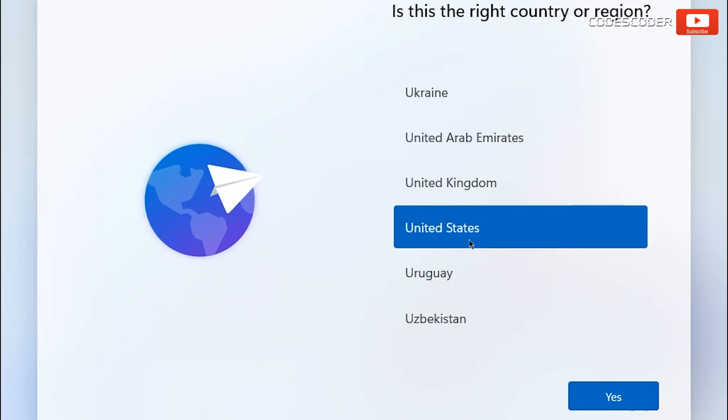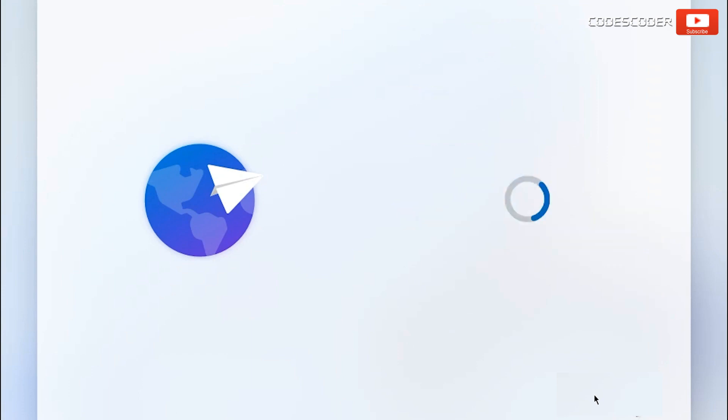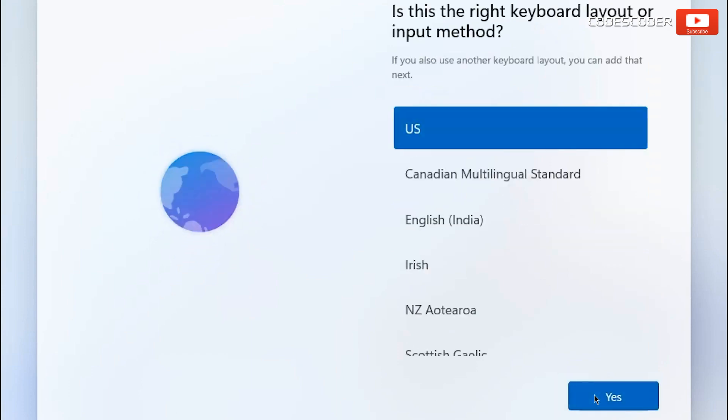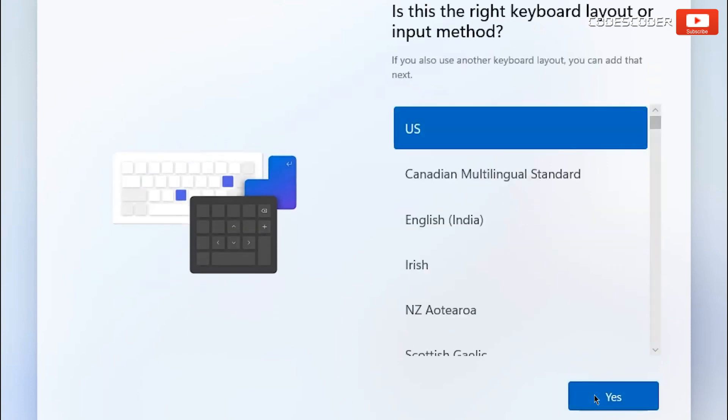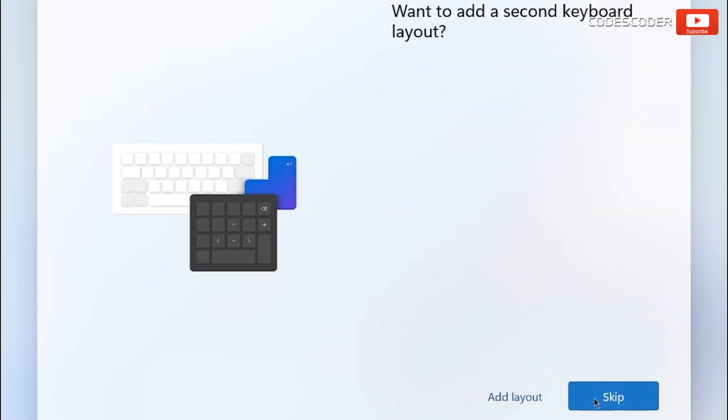Here, select country region United States. Click on yes button. Input keyboard method US. Click on yes button. Here click skip.